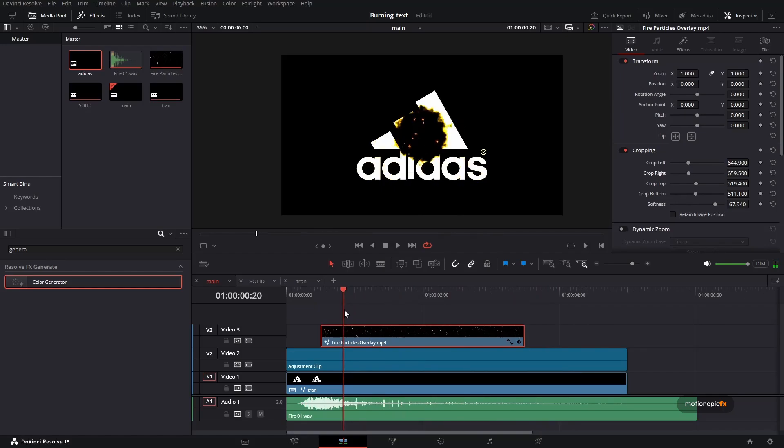That's how you can create this simple text burning animation inside of DaVinci Resolve. I hope this video was helpful. I hope it will help you in your upcoming projects. Thank you so much for watching. And I will see you guys in the next one.